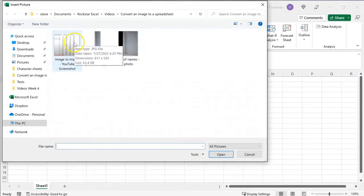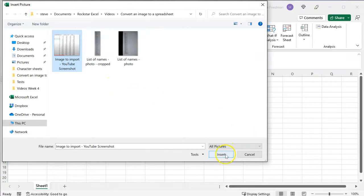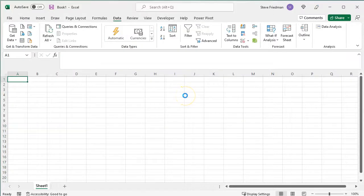Then select an image. In this example, I'm using a screenshot I took from one of my previous YouTube videos. Then click Insert,